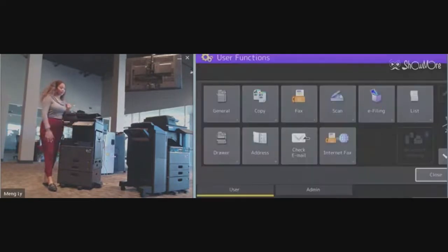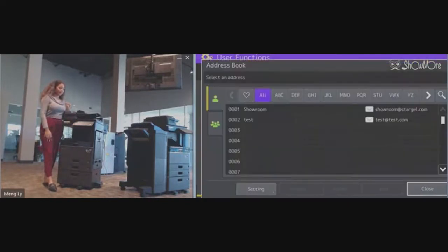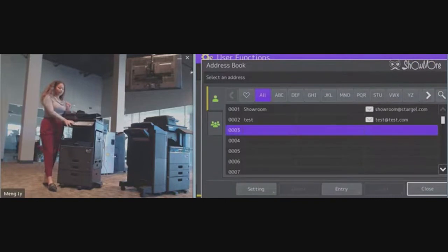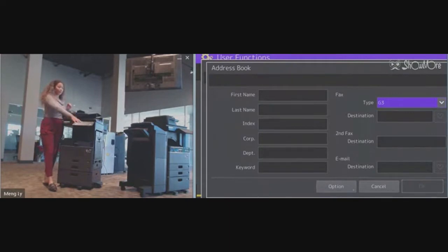We're going to go into your user functions, then to your address tab. You'll select an empty row, go to entry, and enter in their first, last name, and their email, and then you'll press the OK button.